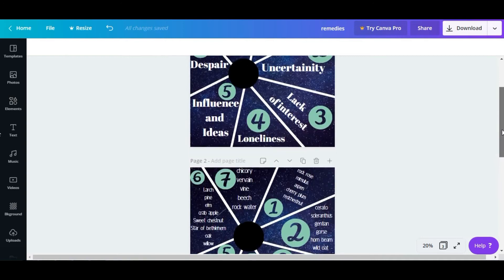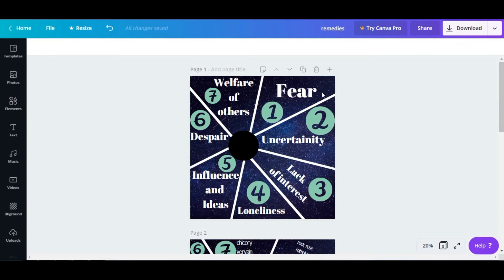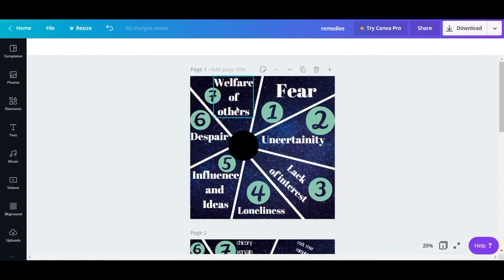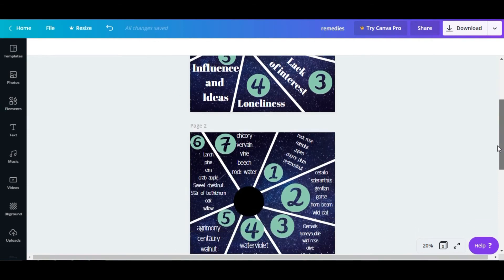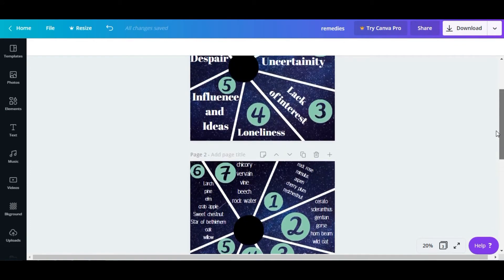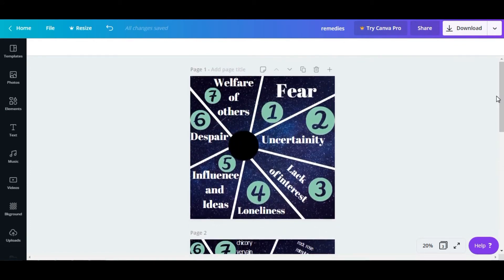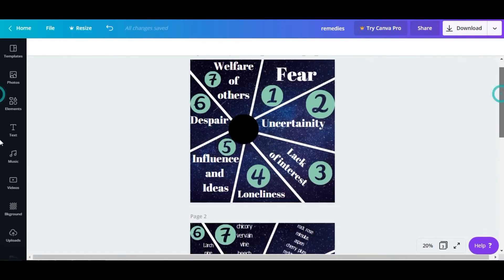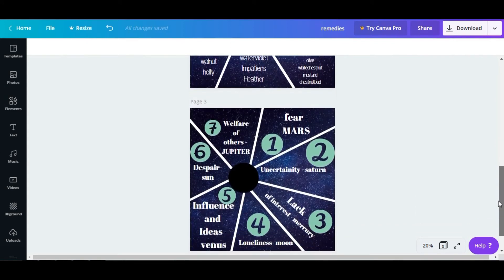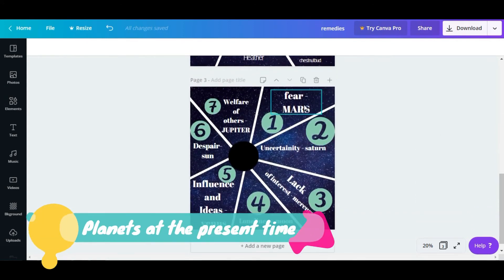There are seven emotional states of mind and the seven states relate to seven planets. You can see loneliness, influence and ideas, despair or despondency, welfare of others, fear, uncertainty, and lack of interest. If you see this chart, there is a lot of information about the medicines.